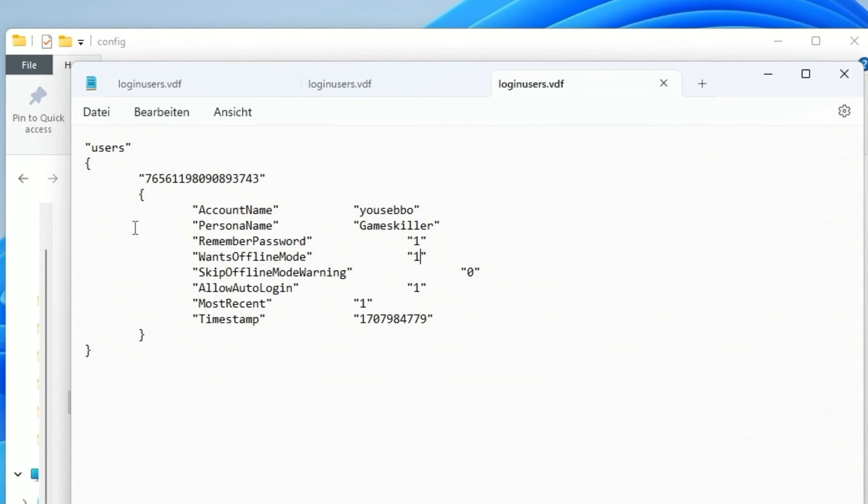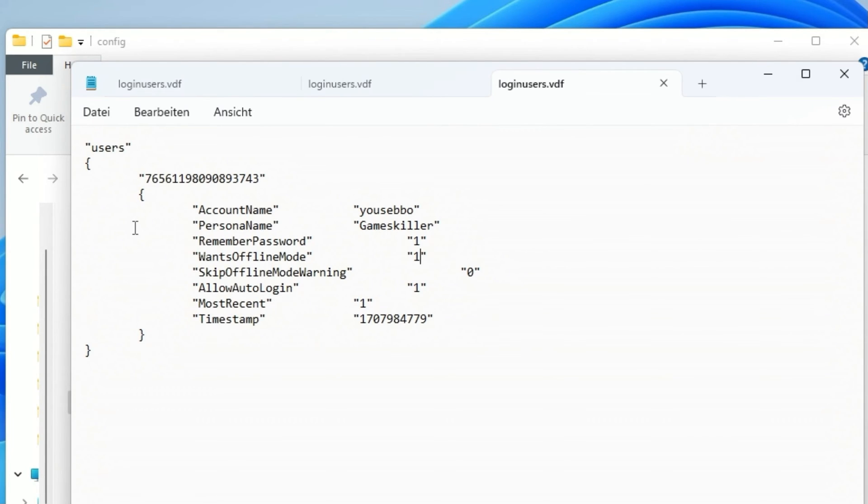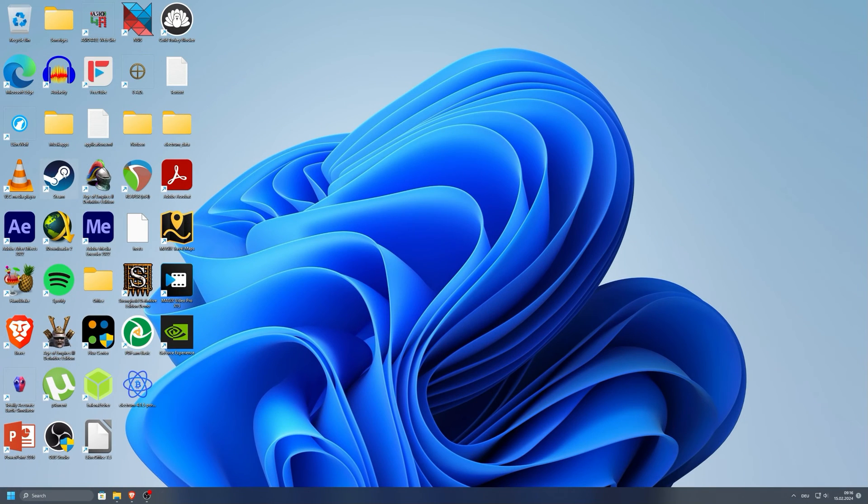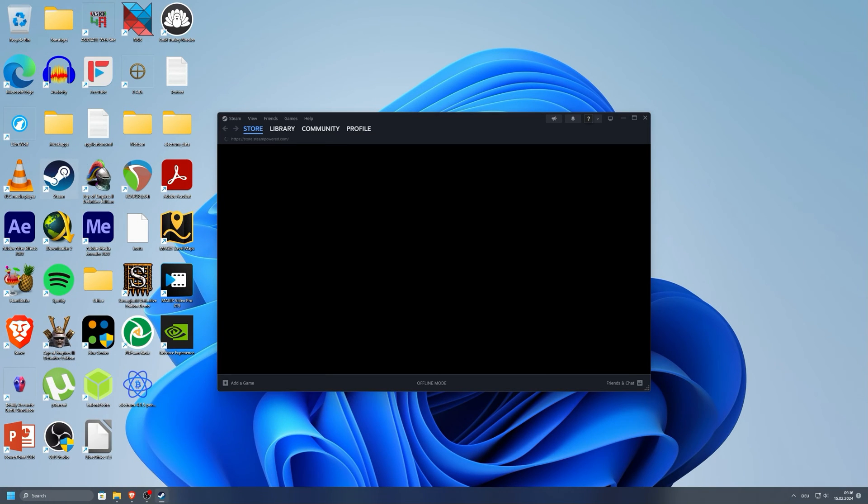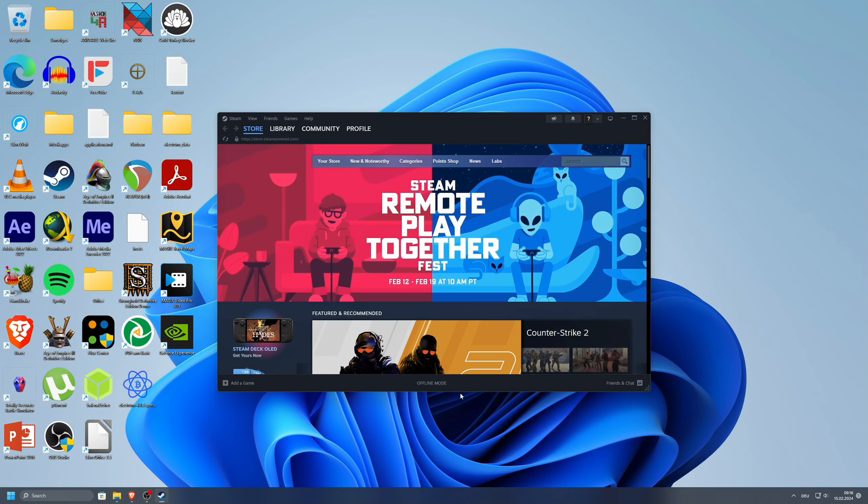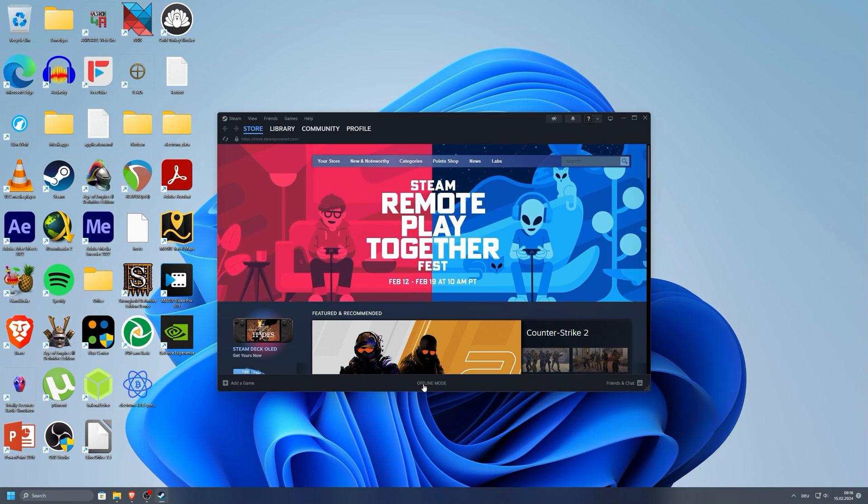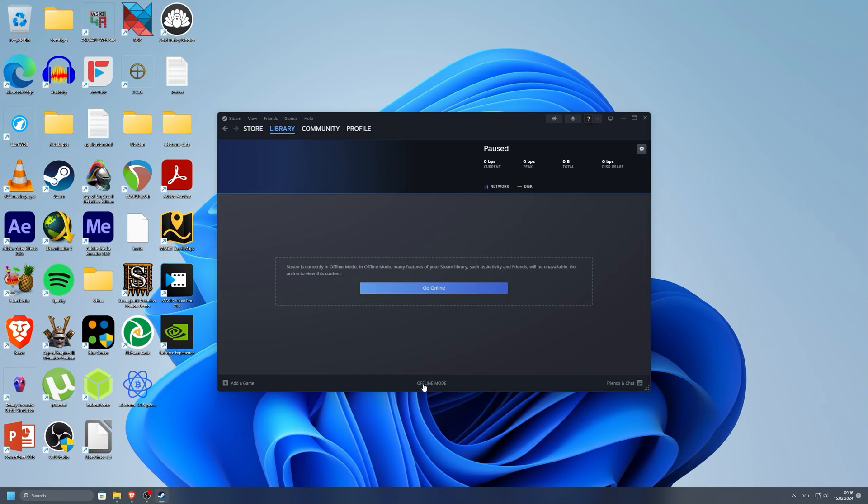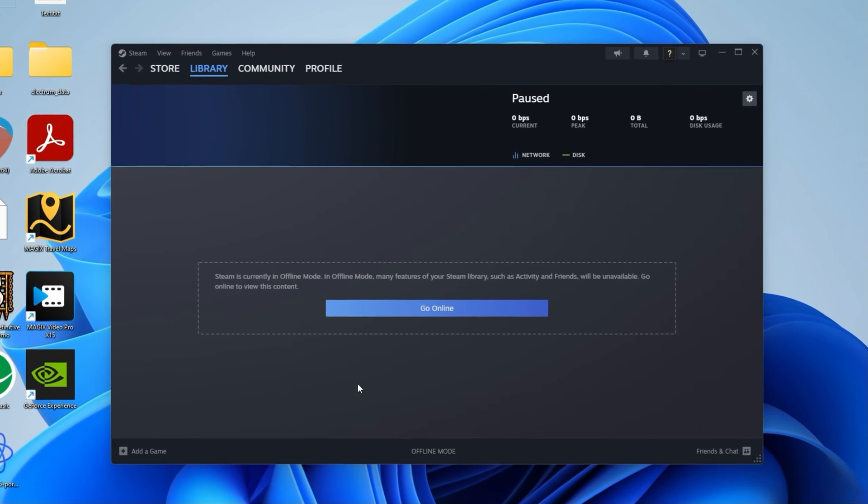From now on Steam should automatically start in offline mode every time. As you see here it is working, hopefully for you too.